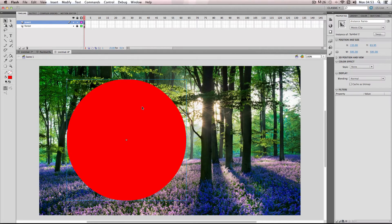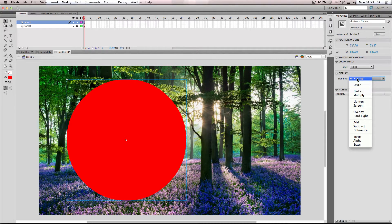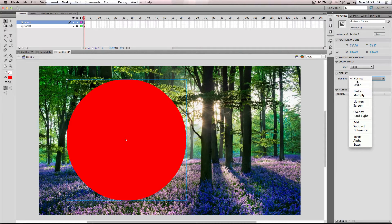I want to go to Properties and down here it should have a Display section, and what you want to do is go to Blending Options. By default it will be on Normal, but you actually get a whole host of different blending options here. This is quite similar to the blending options you might get on layers in other programs such as After Effects or Nuke.